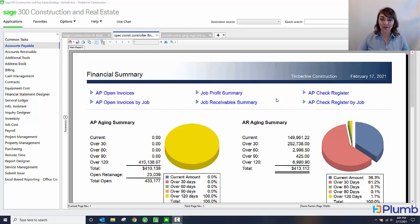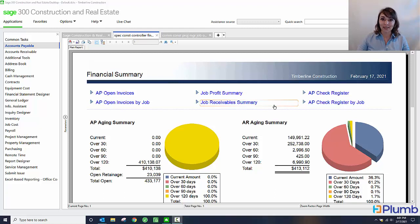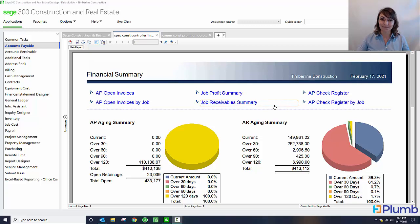As you've seen, with the built-in functionality for vendor compliance within Sage 300 Construction and Real Estate, there's no need to keep track of information in Excel spreadsheets or other outside means. Just use the functionality already pre-built and always make sure that your vendors are in compliance.